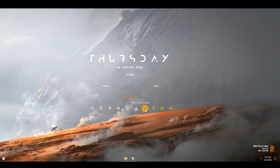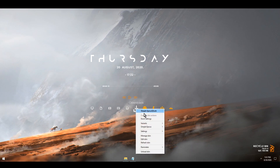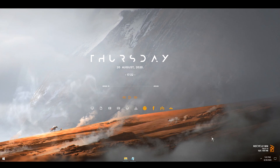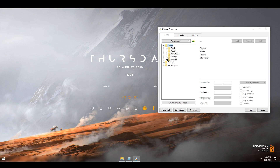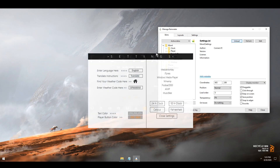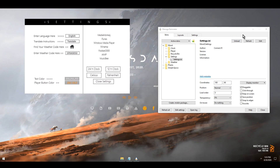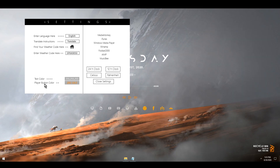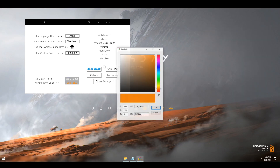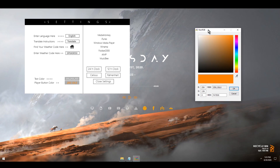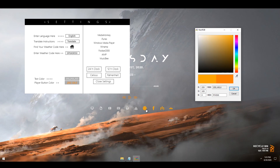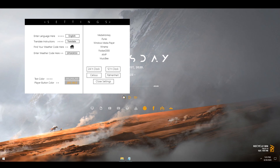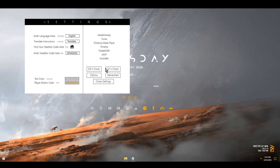You'll notice the icons and the player are a slightly different color. I can fix that by going back to Rainmeter Settings, hitting Load, and the settings will open. Under Player Button Color I click the color picker, hold it, move it and choose the color matching the icons, then hit OK. You'll notice the color now matches.